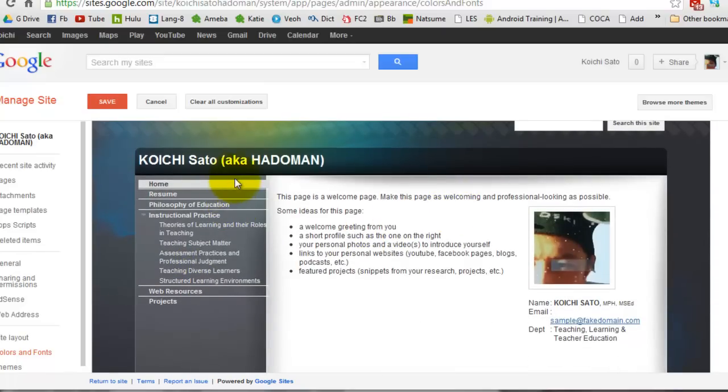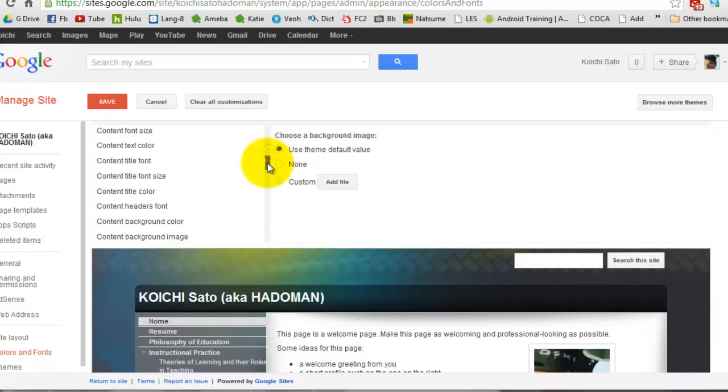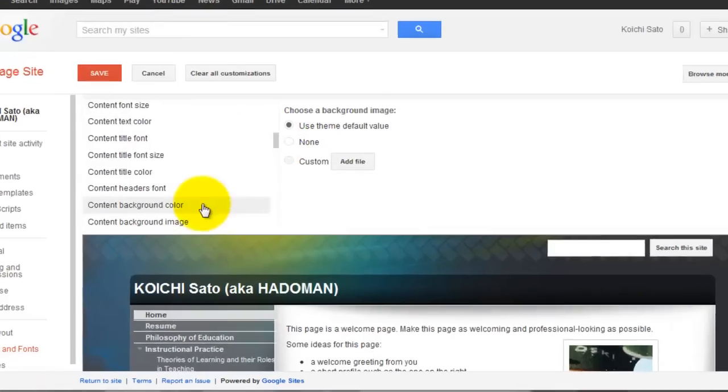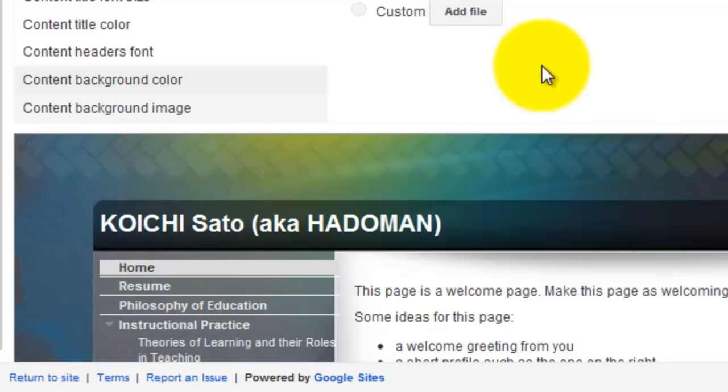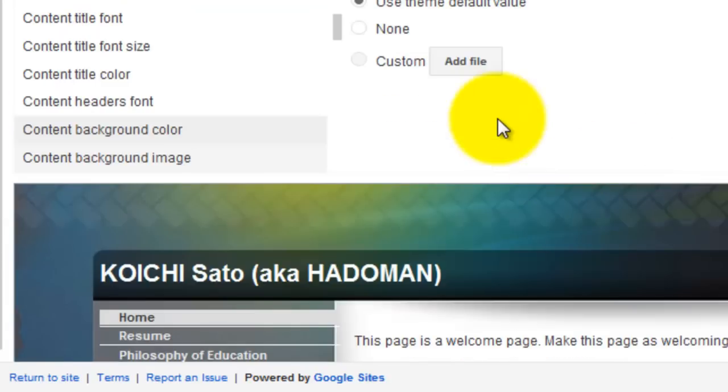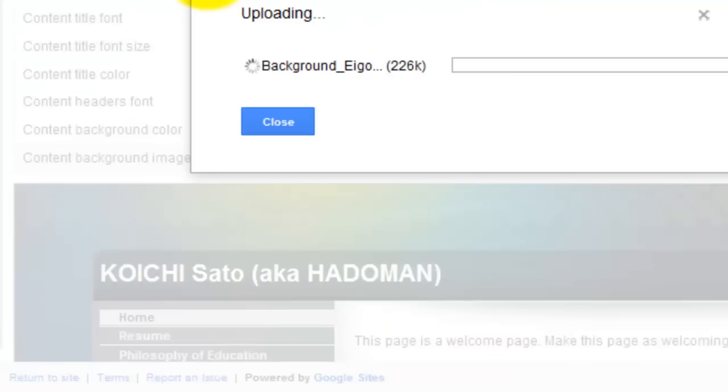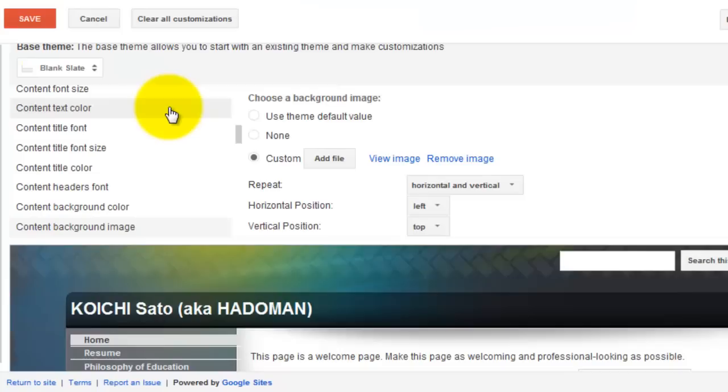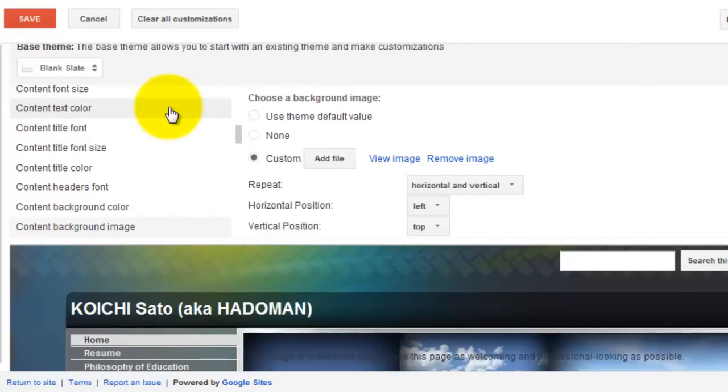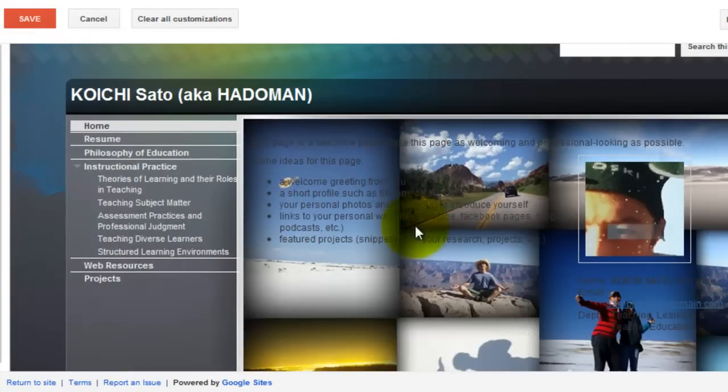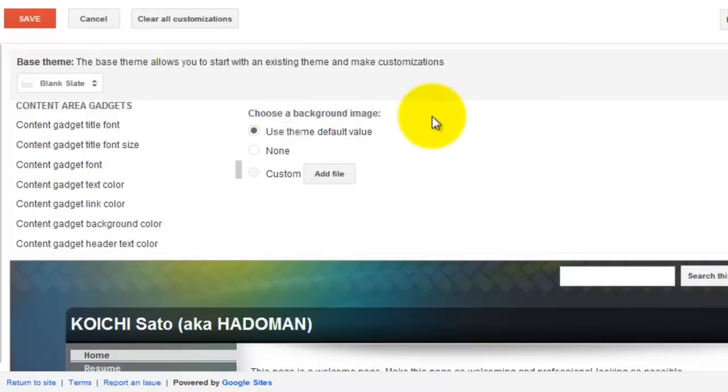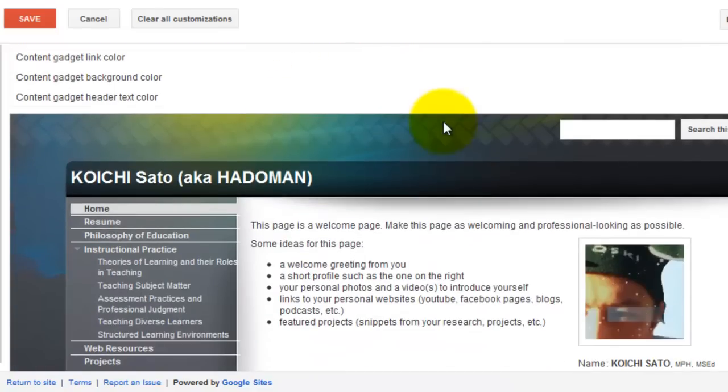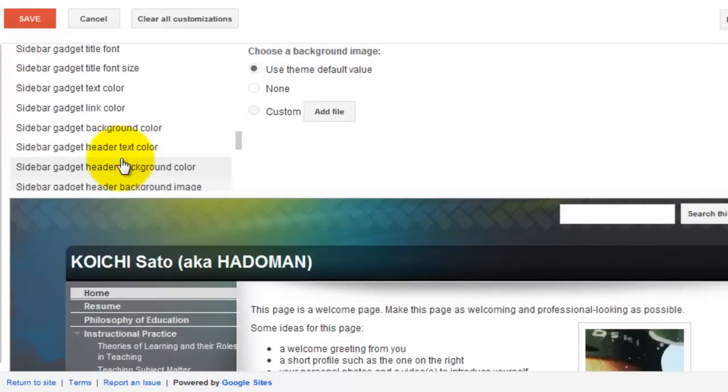In the same way, there are other places you can change the background image. For example, the content background image. Right now it's just plain white, but if you use your own image, the background will change like that. That's how you can change the background images of many different parts of your site.